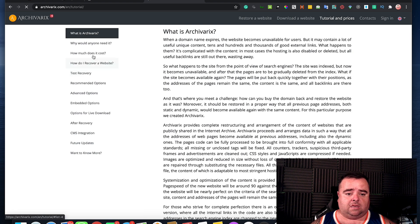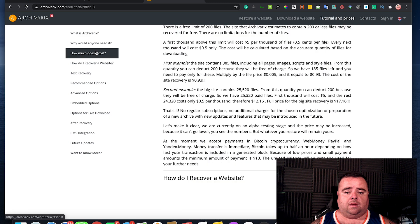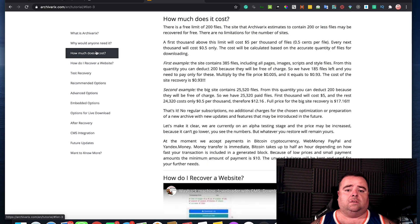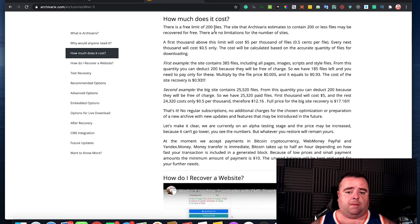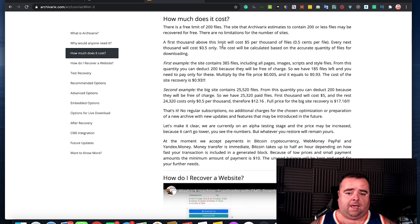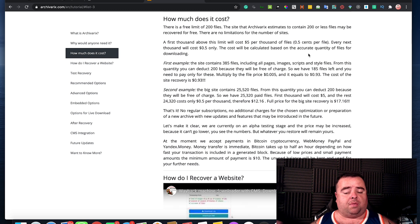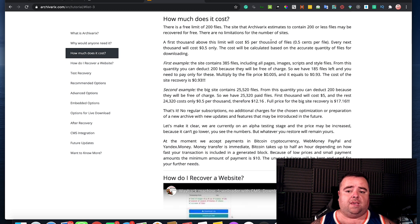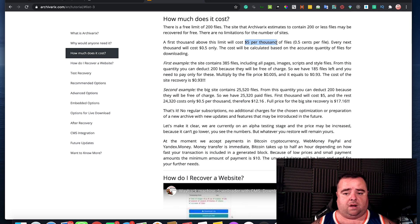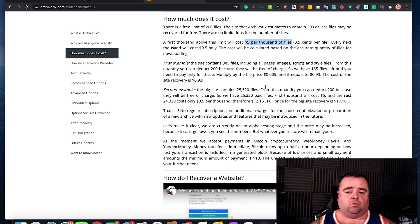There is going to be a cost to this. You know, you get a free limit for 200 files. But if it's a website that's got a thousand pages or whatever it's going to be, then it's five dollars per thousand files. So it's very, very cheap.